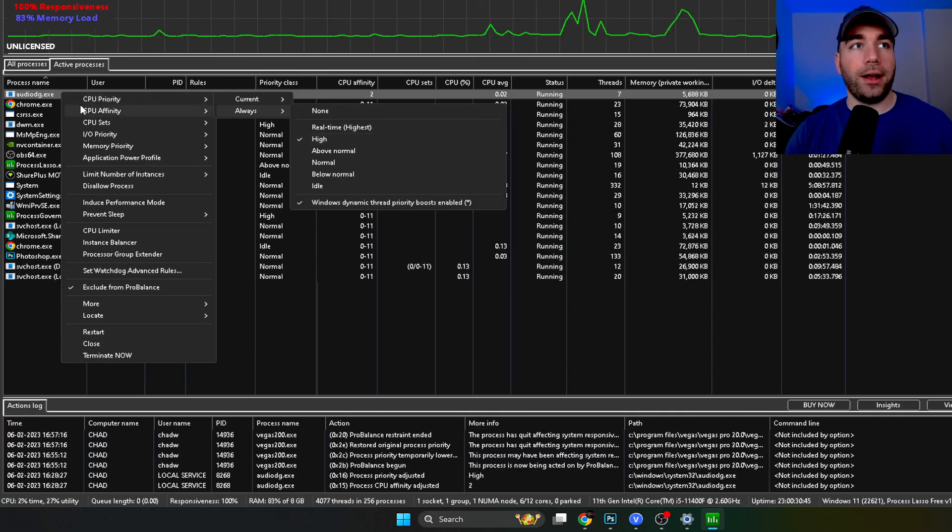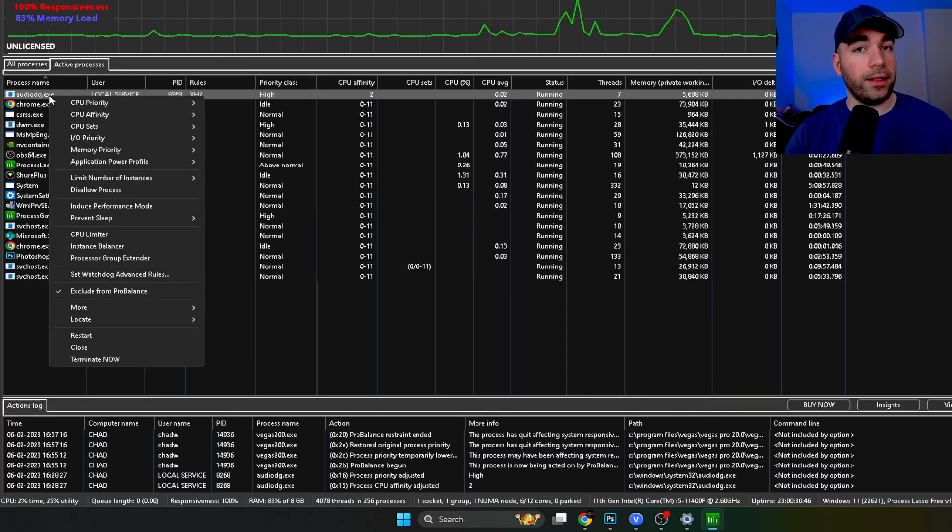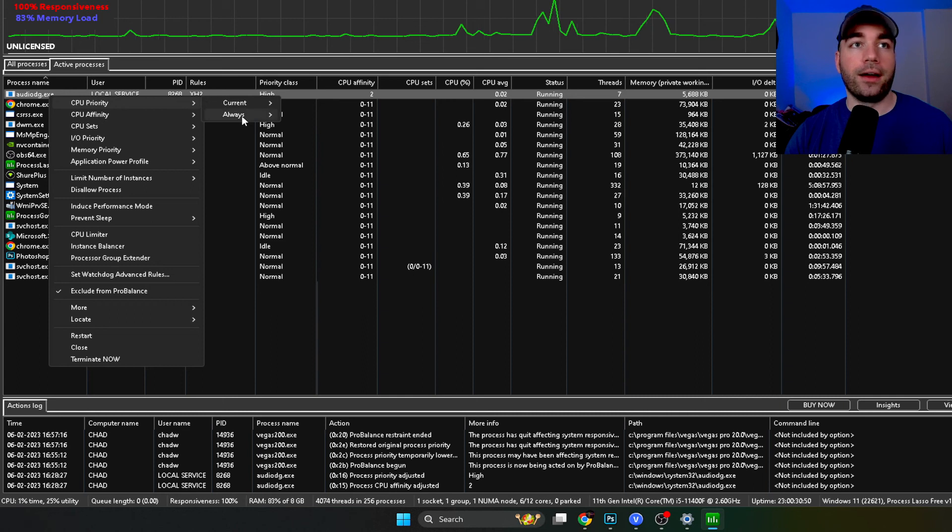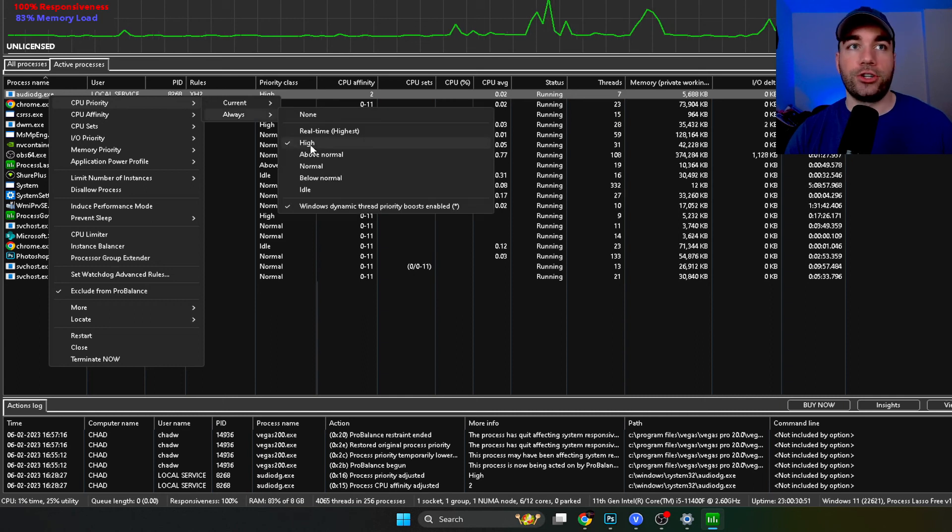So how I got here is I right clicked on AudioDG.exe, CPU priority, always and change it to high.